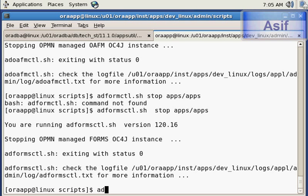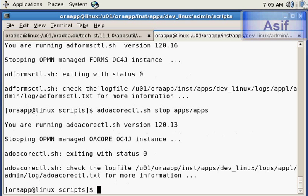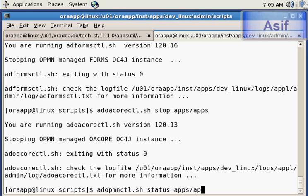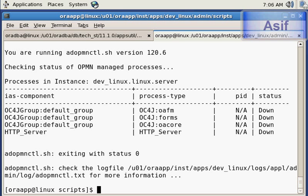Now we will stop core services. All our services are now stopped and we can check the status using adopmnctl.sh status. You can see all the services are down. If you access the Oracle E-Business Suite environment using an internet browser it will not be accessible because all the services are down.